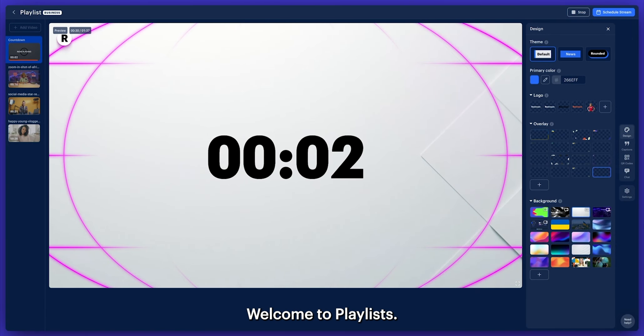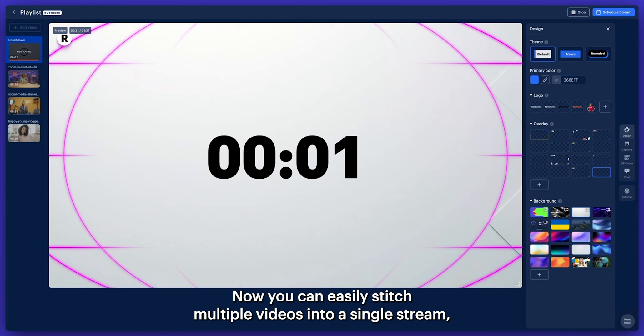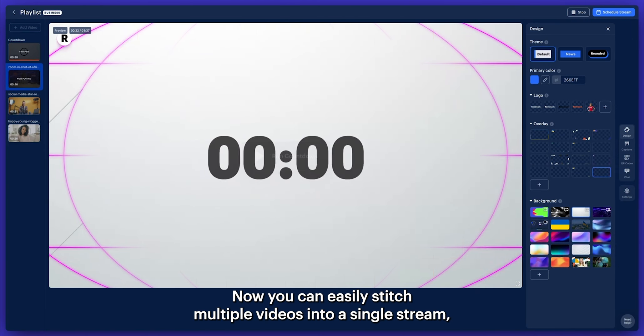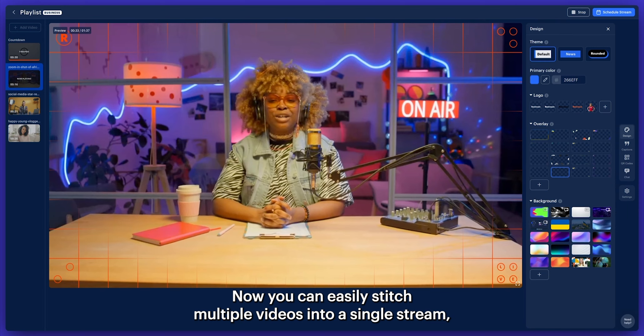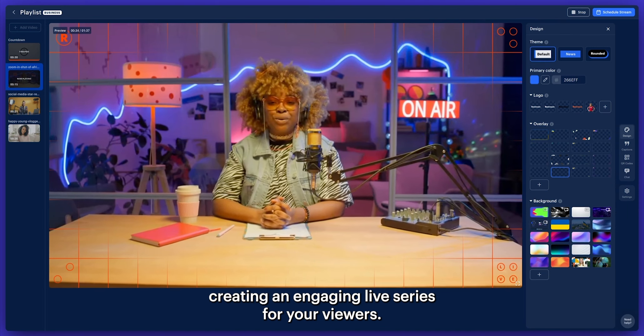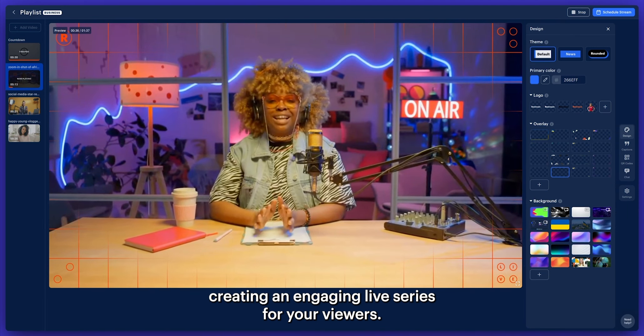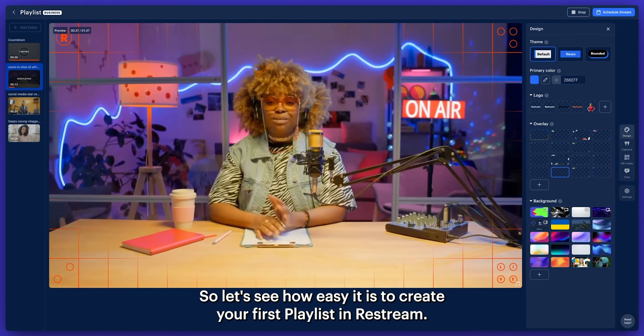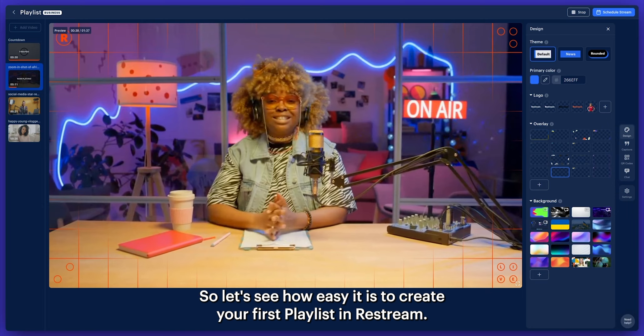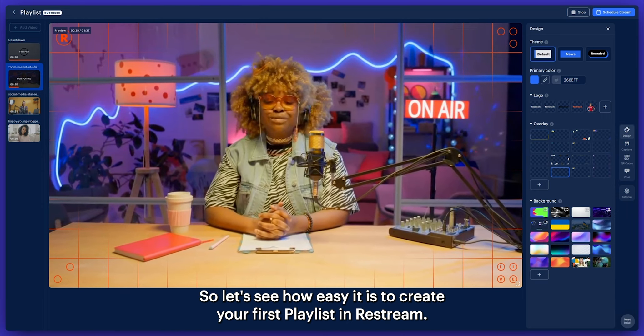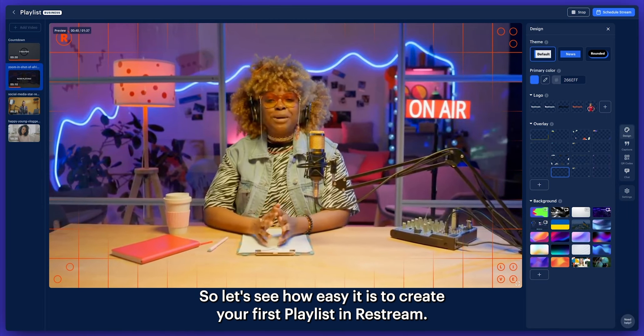Welcome to Playlists. Now you can easily stitch multiple videos into a single stream, creating an engaging live series for your viewers. So let's see how easy it is to create your first playlist in Restream.